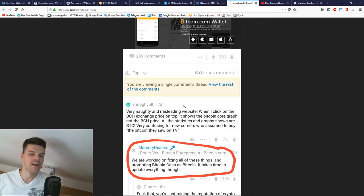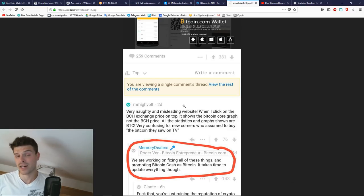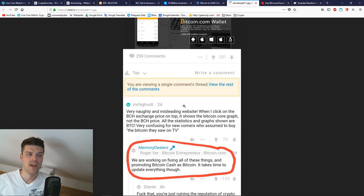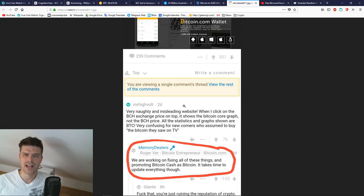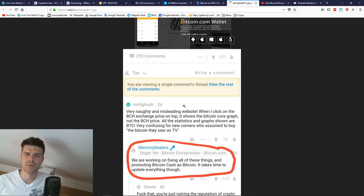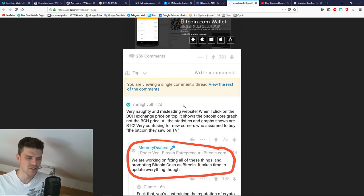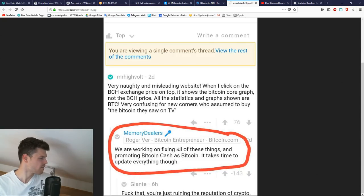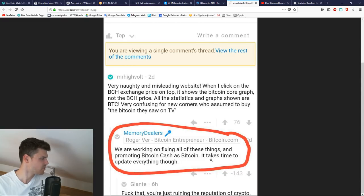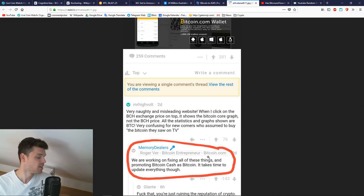He tries to do everything in the book to make Bitcoin Cash become the coin that comes off on top. Bitcoin.com has been doing stuff like, as you have seen, list the price of Bitcoin as Bitcoin Cash. He's actually admitting this: we are working on fixing all the things and promoting Bitcoin Cash as Bitcoin. It takes time to update everything though.